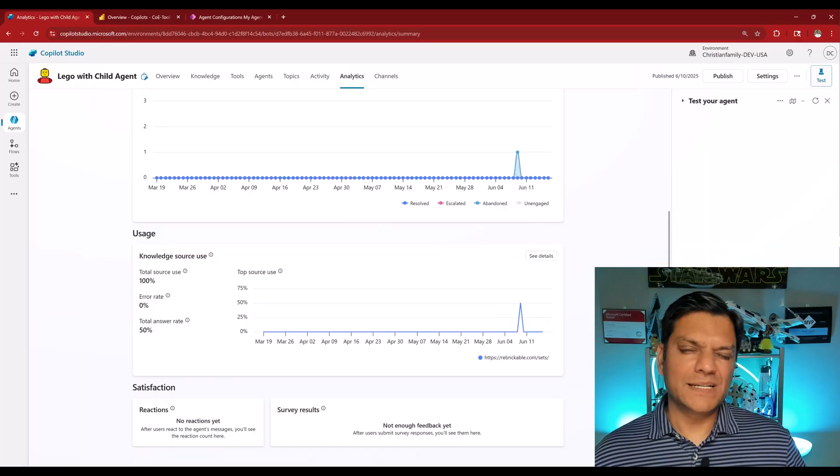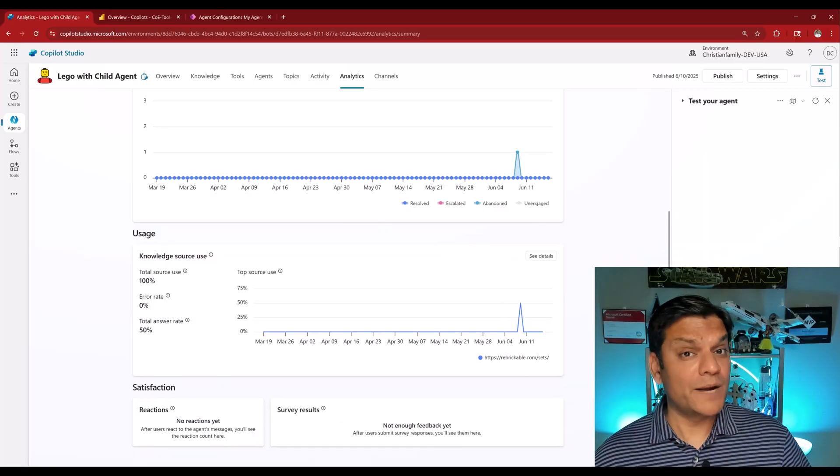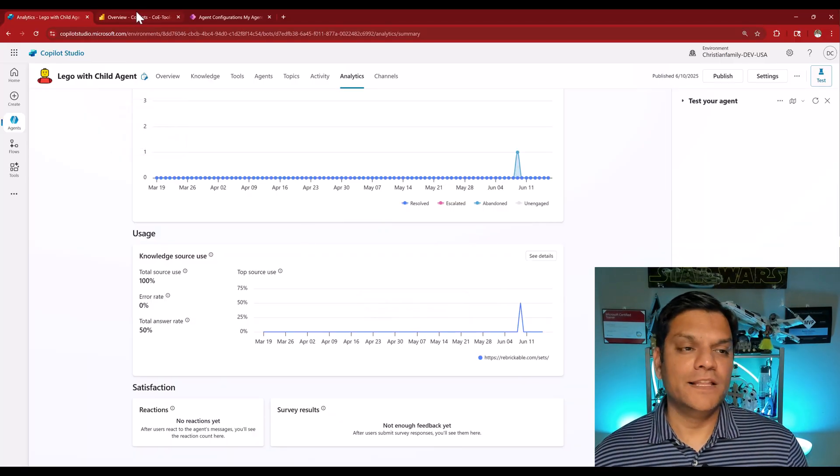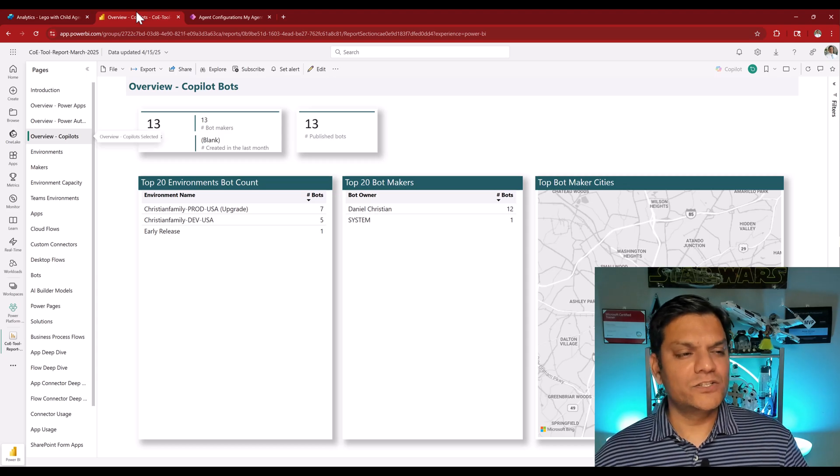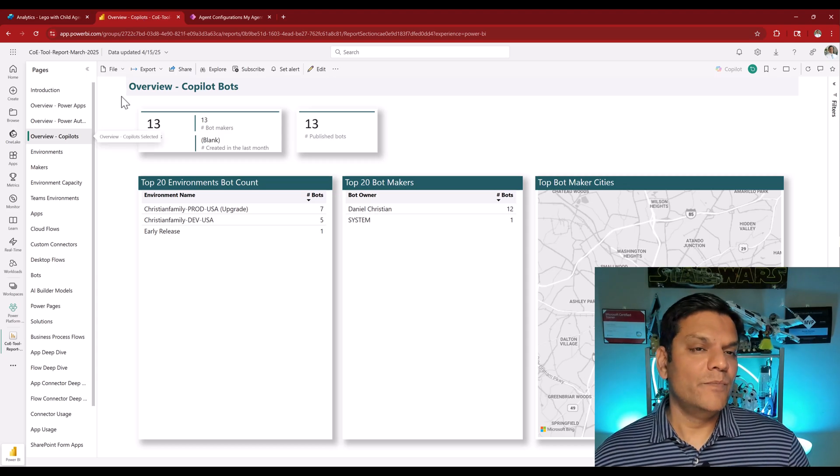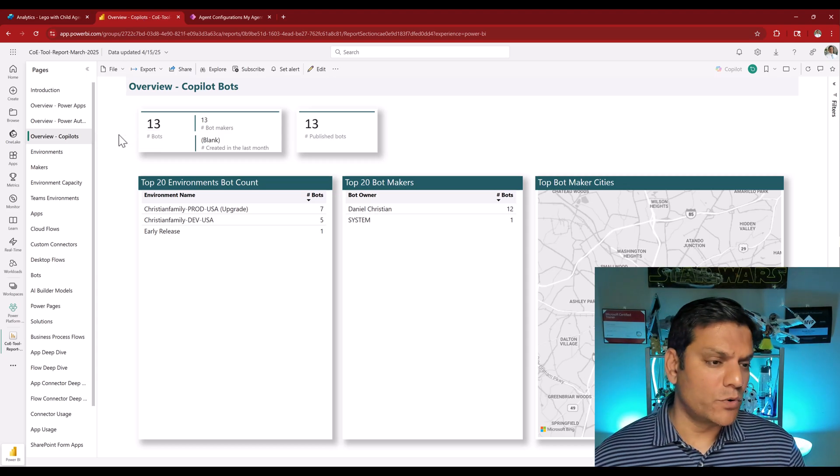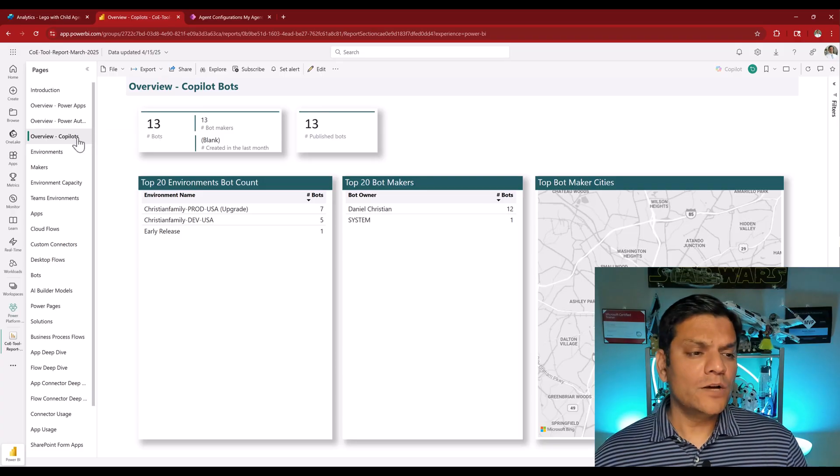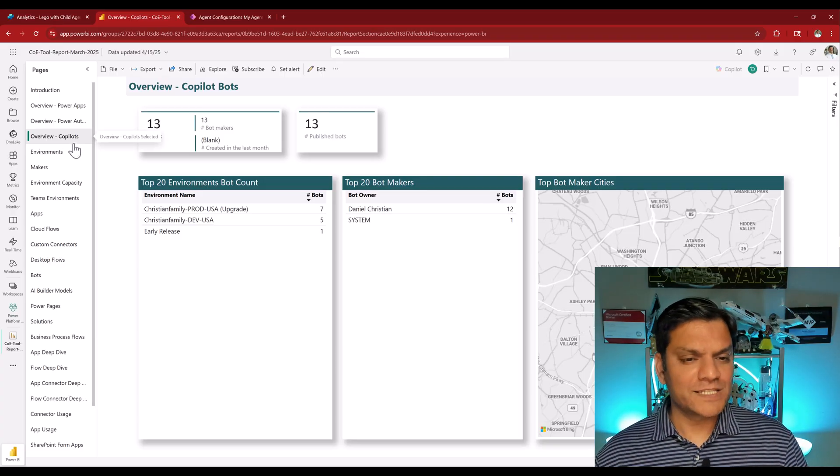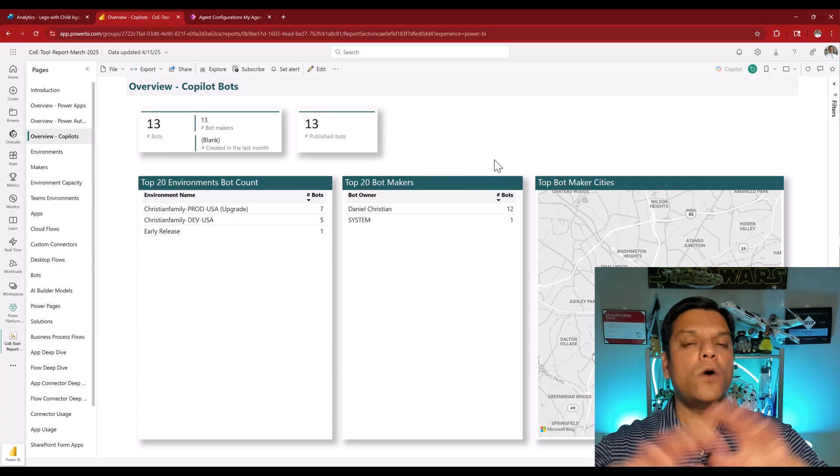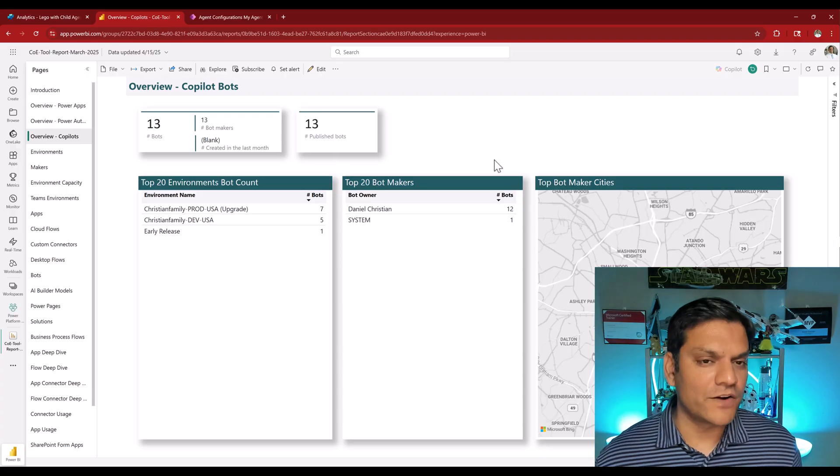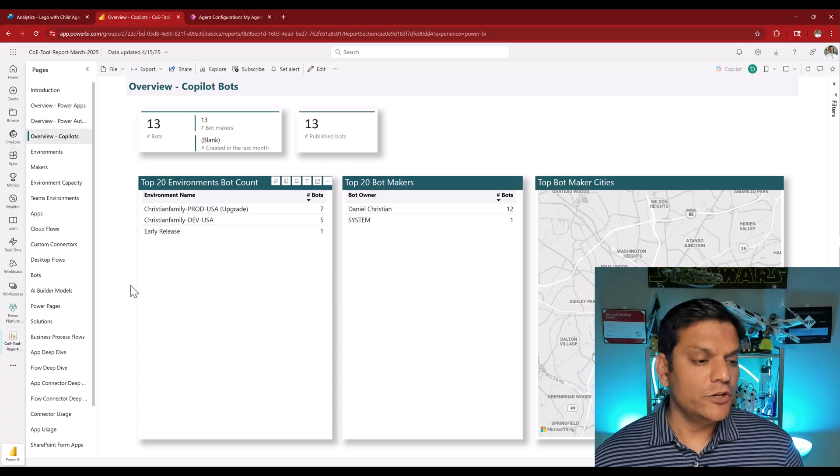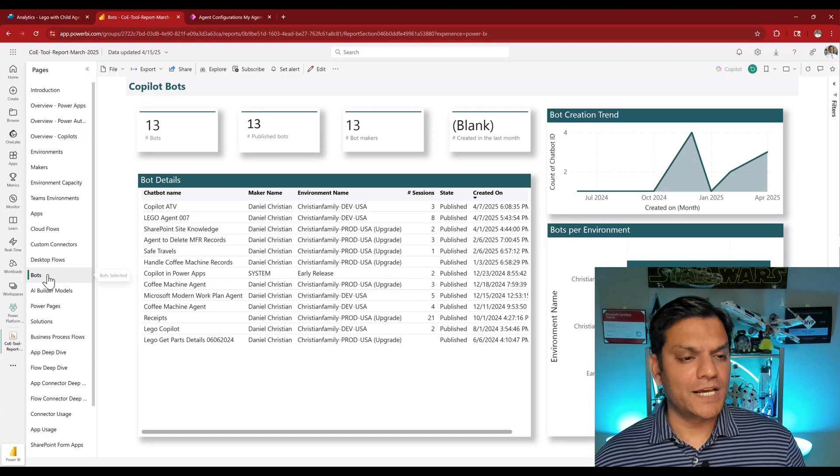However, say if you are an admin, admin of an environment or the entire power platform, then for that the center of excellence tool is the ideal place. Because over there, it already has two reports. One of them is the overview of co-pilots. It will give you an overview of all the agents that you have running in your tenant.